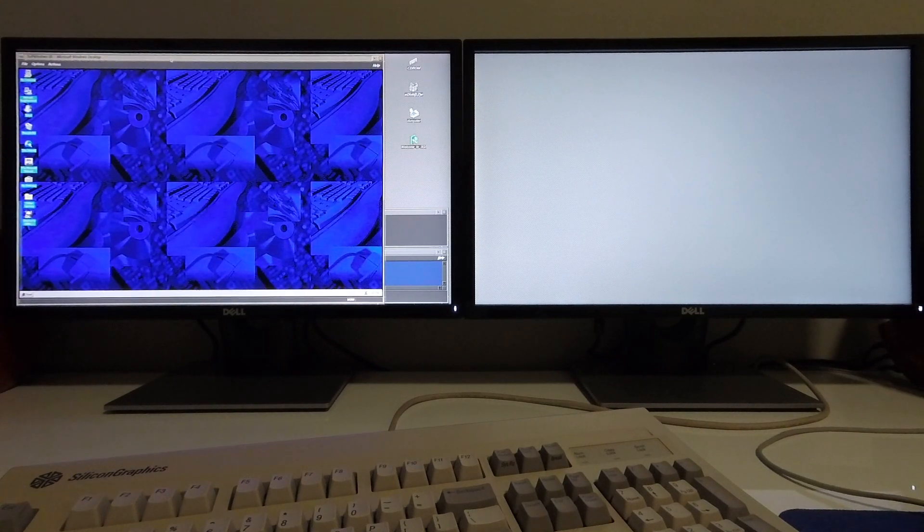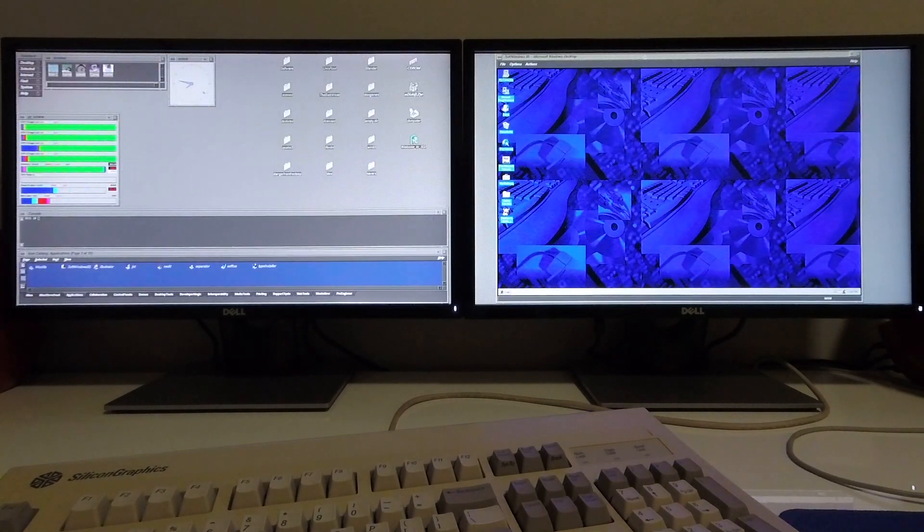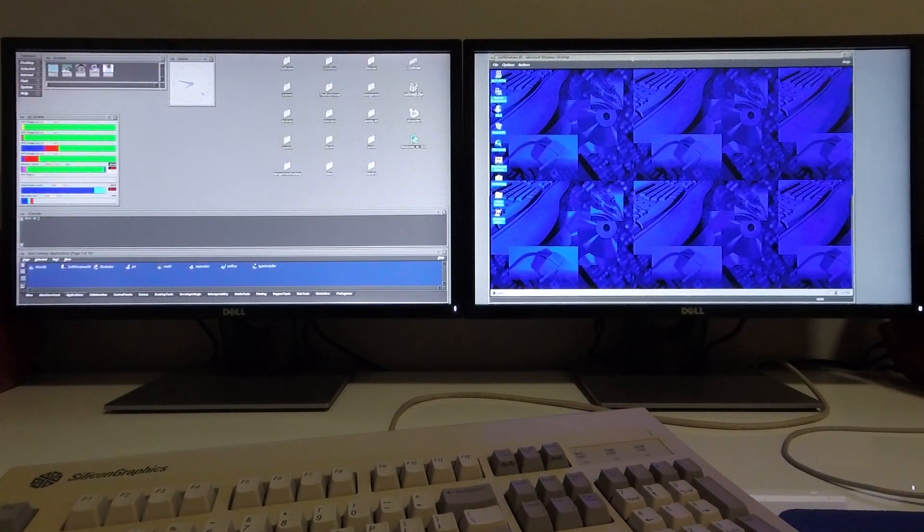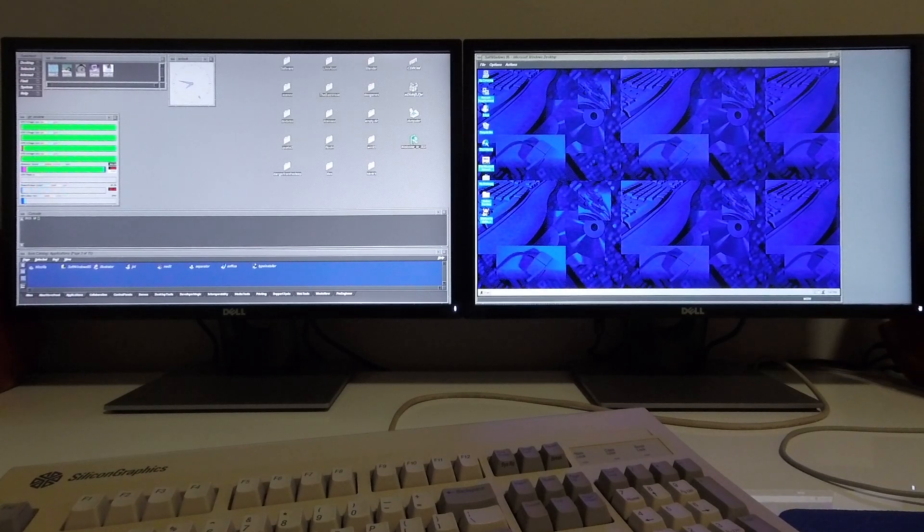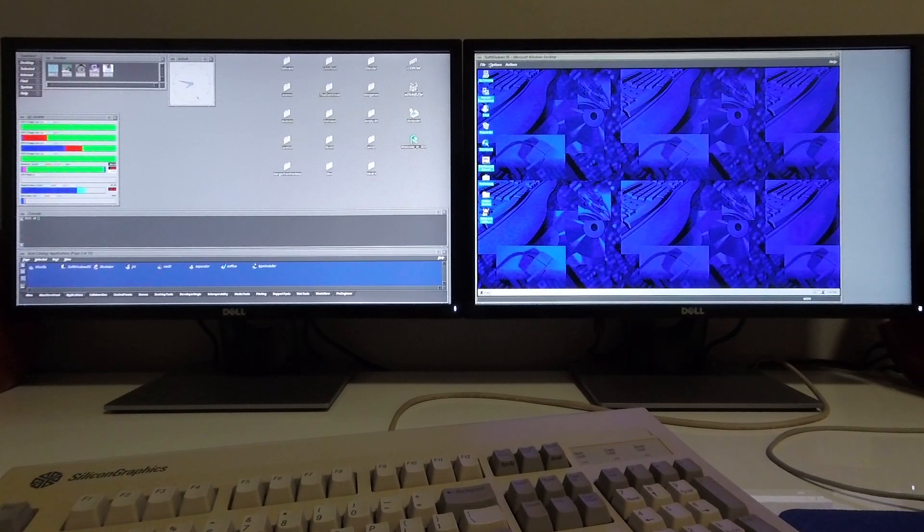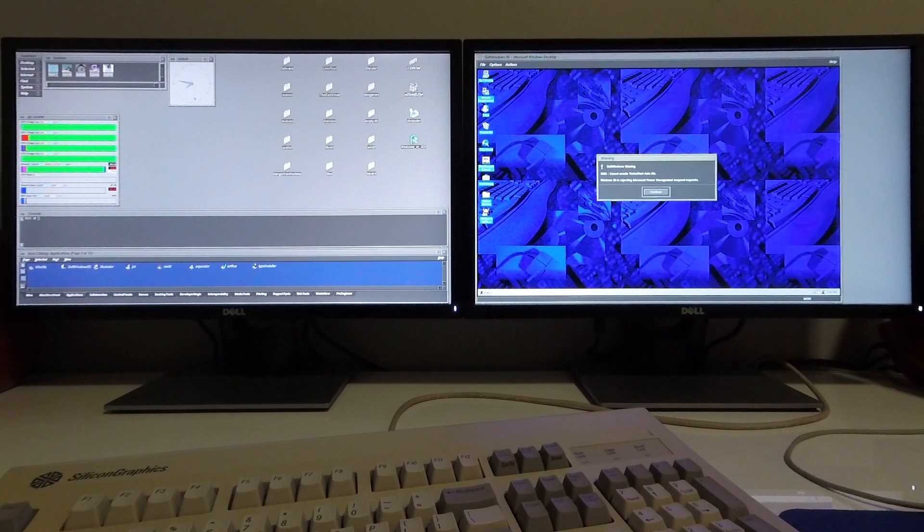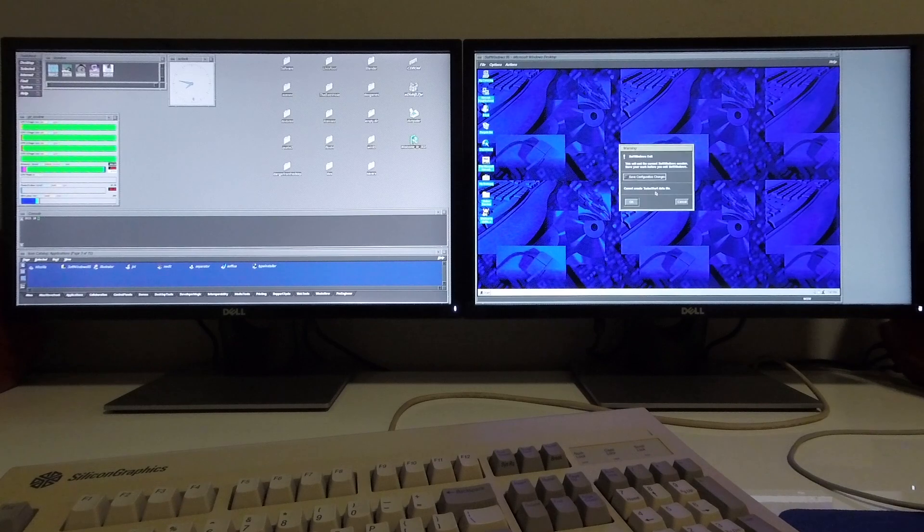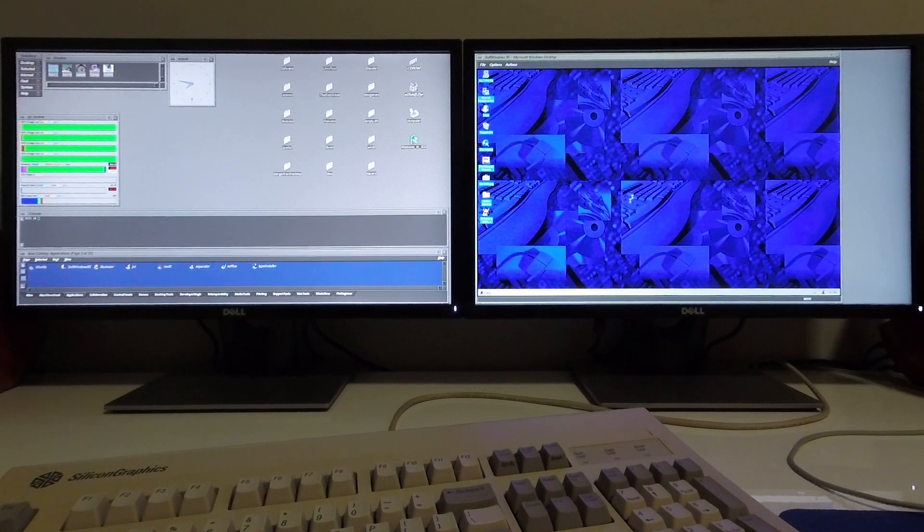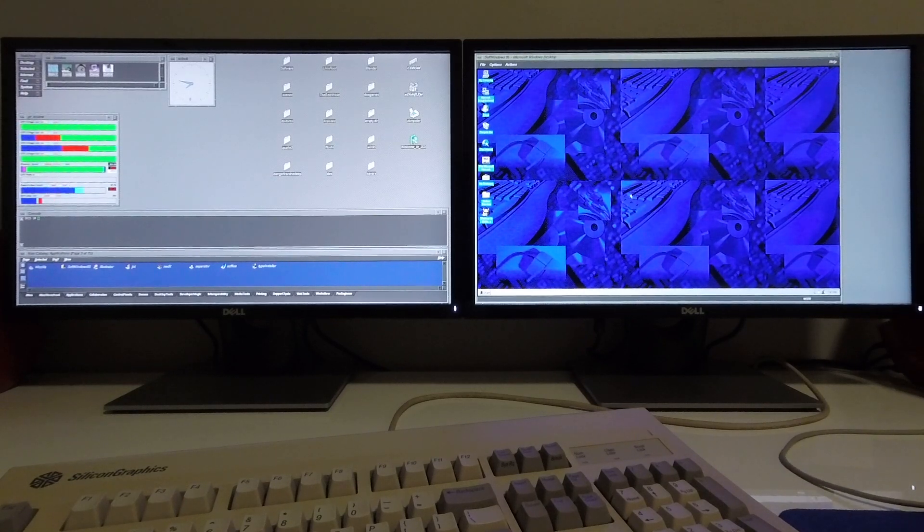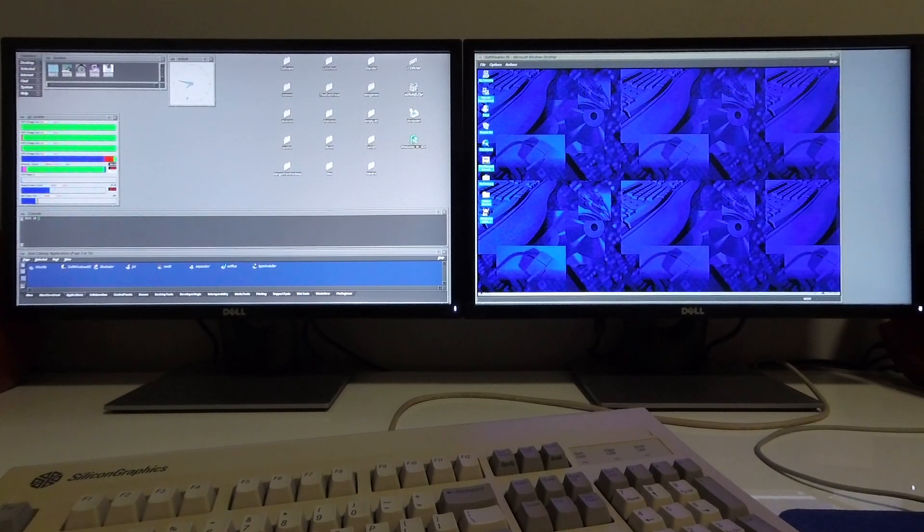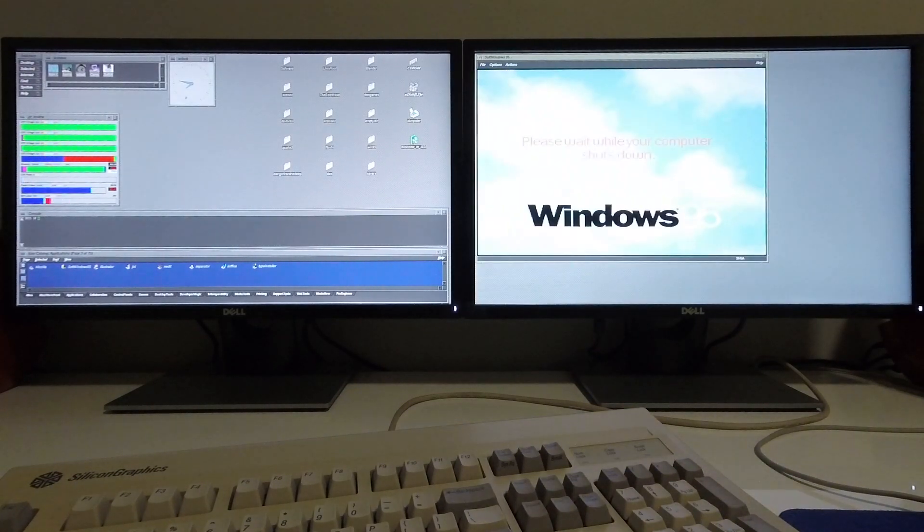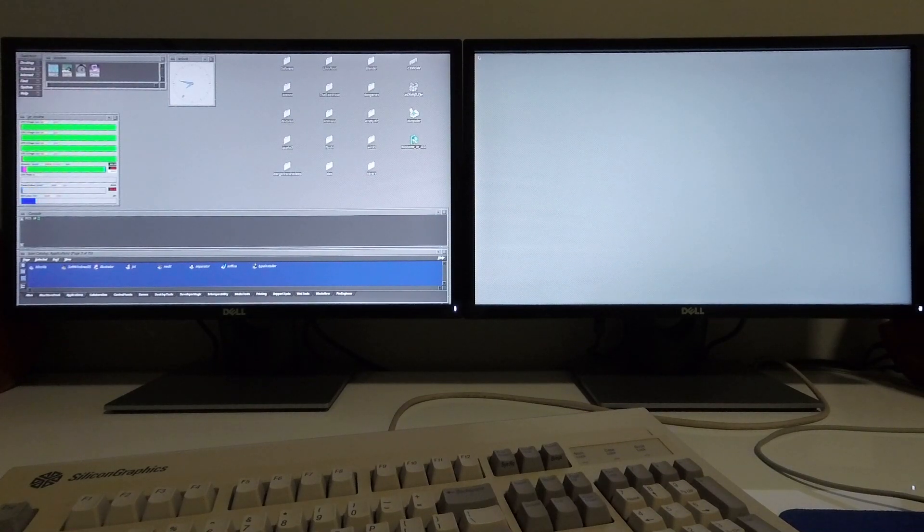And there it comes up almost instantly. OK and this covers my demonstration of Soft Windows 95. Thanks for watching.